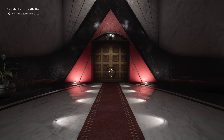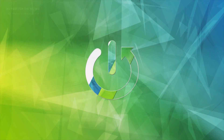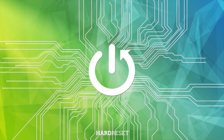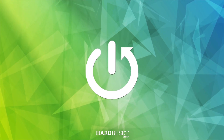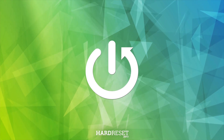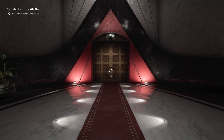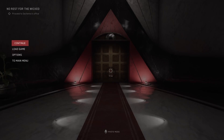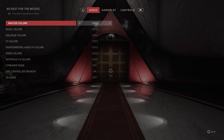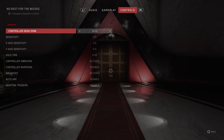Hello, today I'm going to show you how to adjust your sensitivity in Atomic Heart. So the first thing I'm going to do is pause the game, then go to Options, and then we're going to go to the Controls tab.